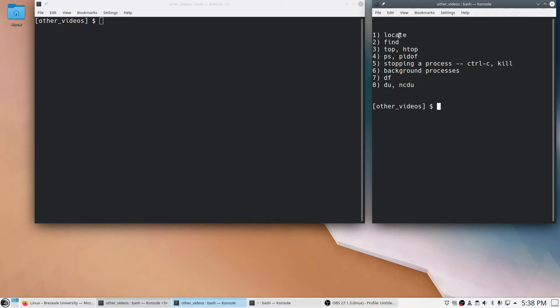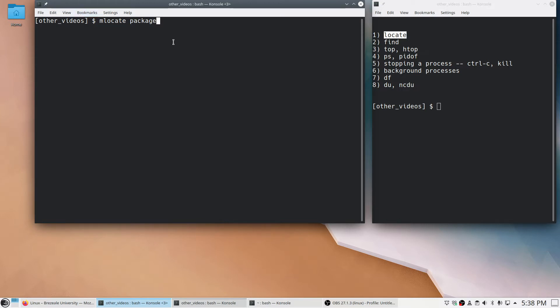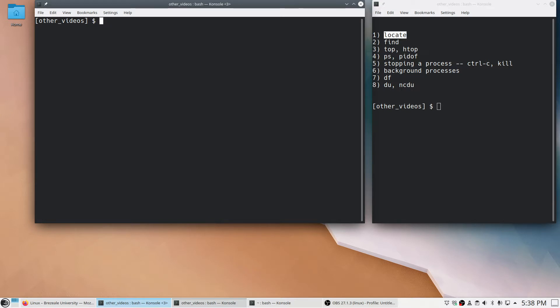For locate, my distribution on Linux, which is OpenSUSE, does not have the locate command automatically installed. So I had to install the mlocate package. Depending on what distribution of Linux you use, you'll have a different package manager, so figure out how you would actually install this. Once you install it, it should configure itself such that it rebuilds an index of the files on your computer every day. Not the contents of the files, but the file names.